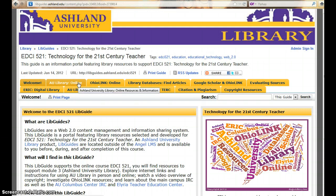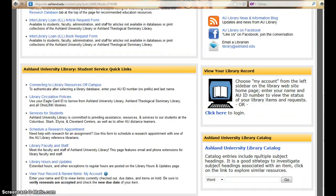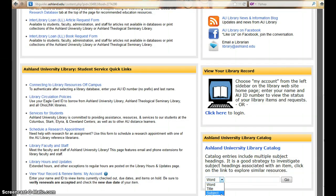Select AU Library Online and scroll down to view the Ashland University Library catalog. You may search using word, title, subject, or author.